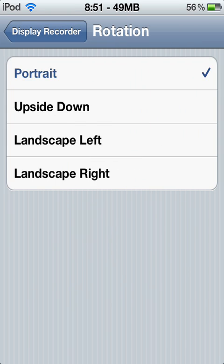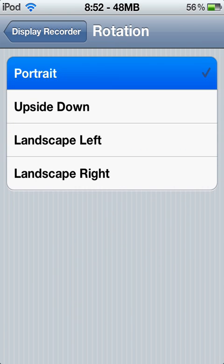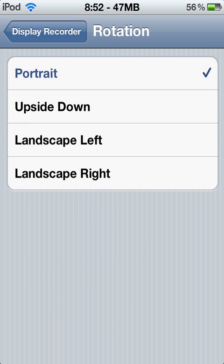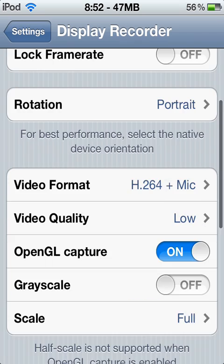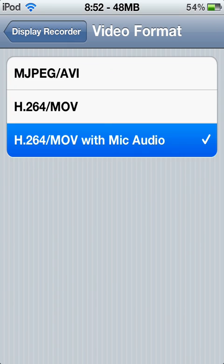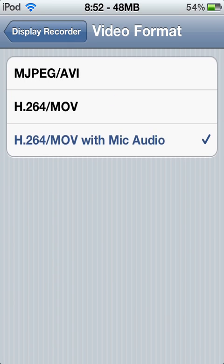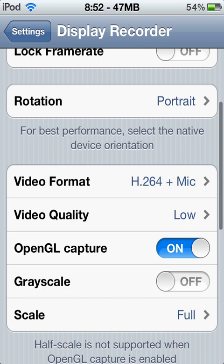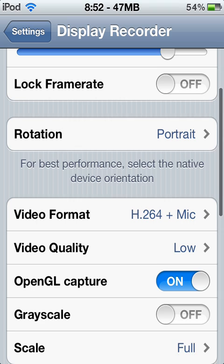Rotation — keep it on portrait, it's better. You can turn it around when you're editing the video. And video format, leave it on that, because you have to record your audio like I am right now.